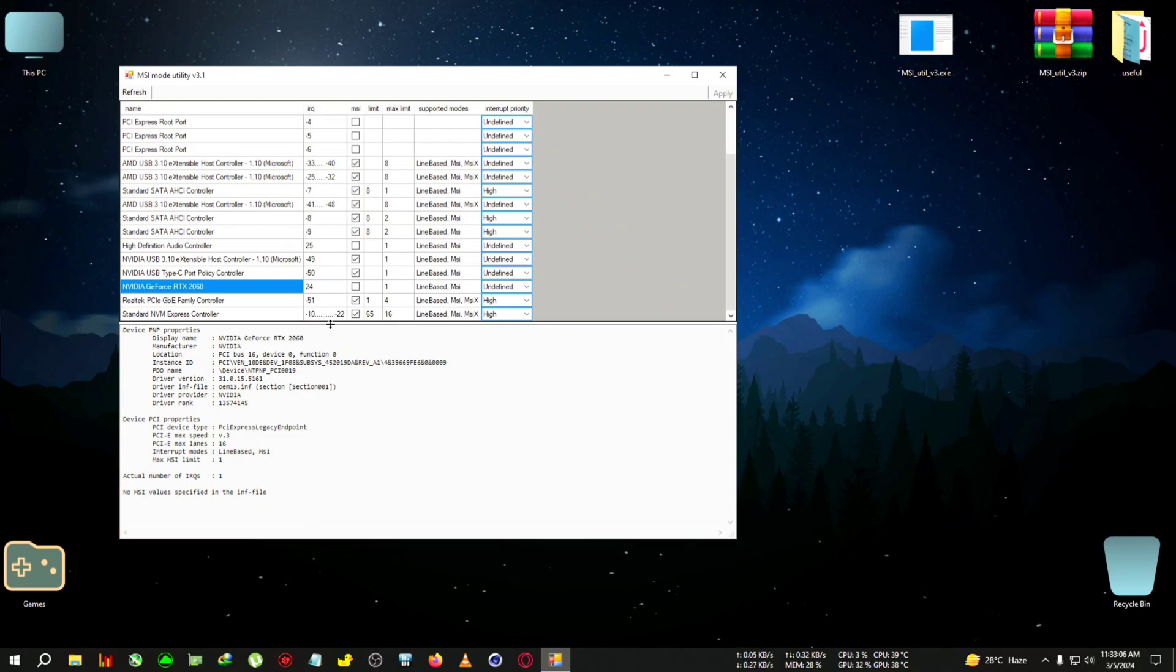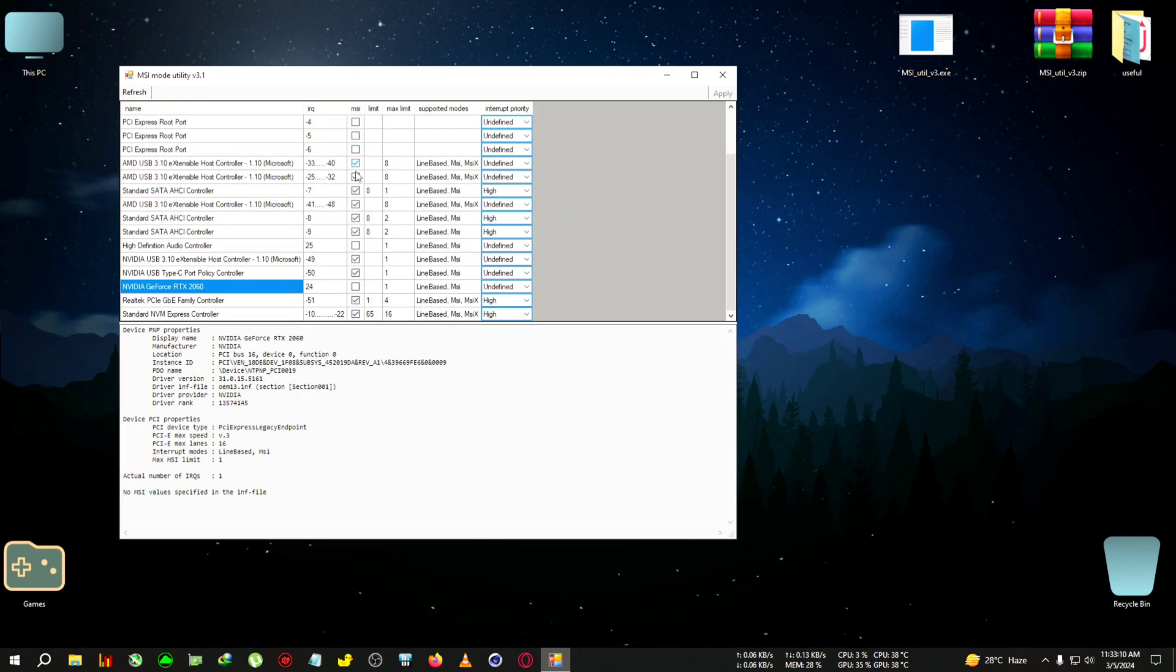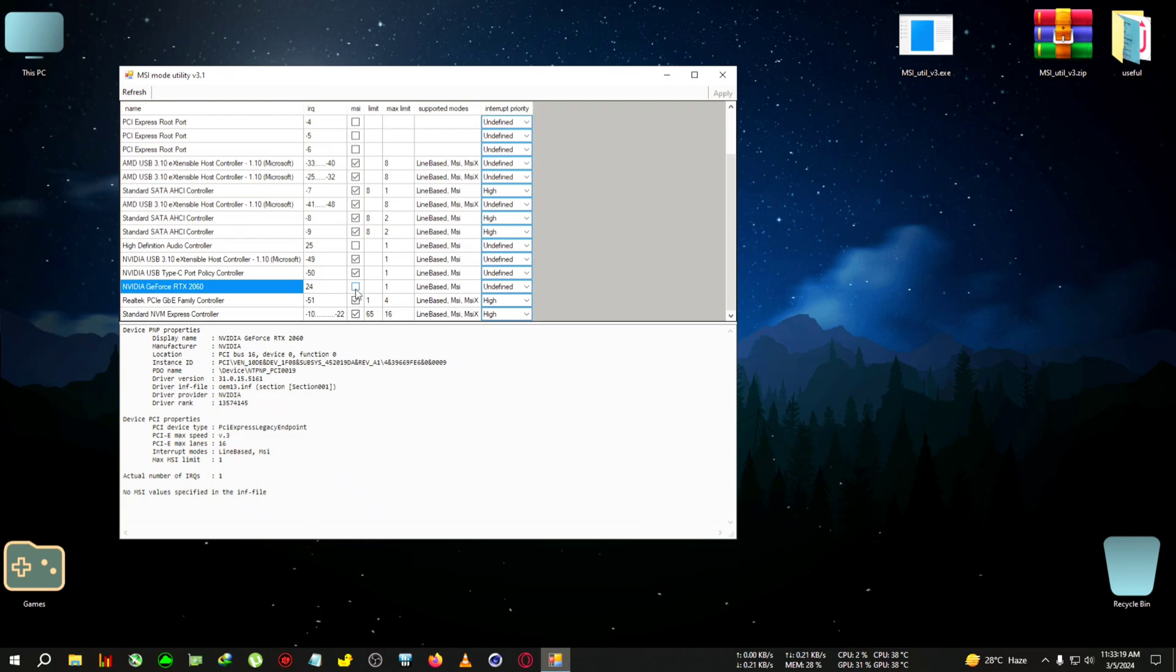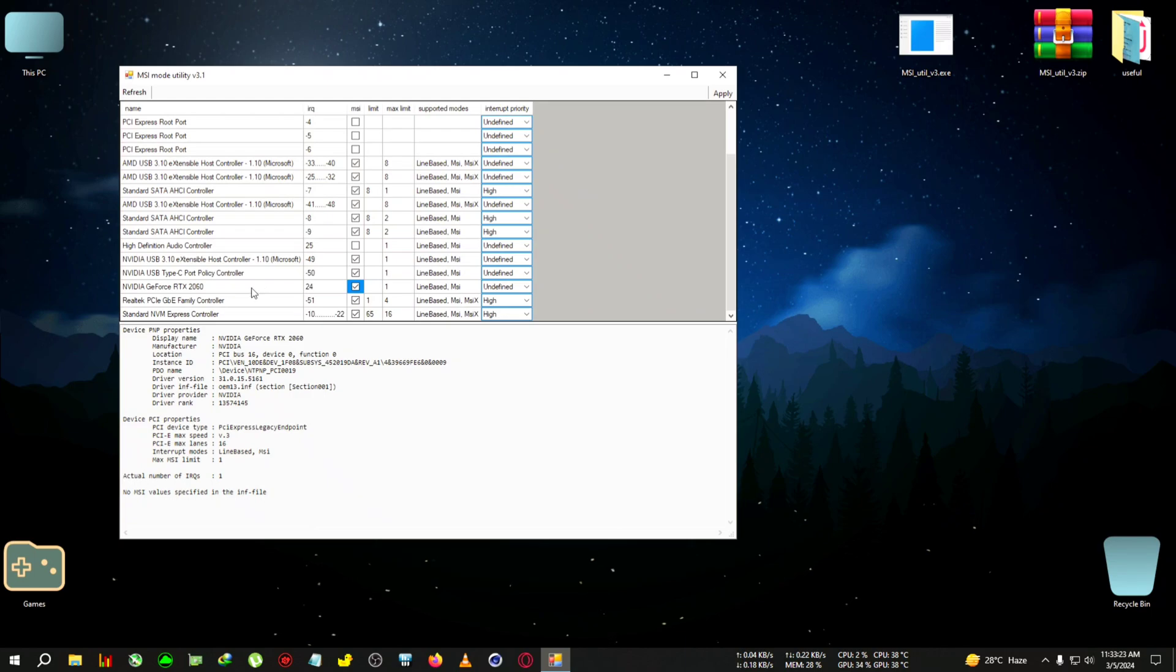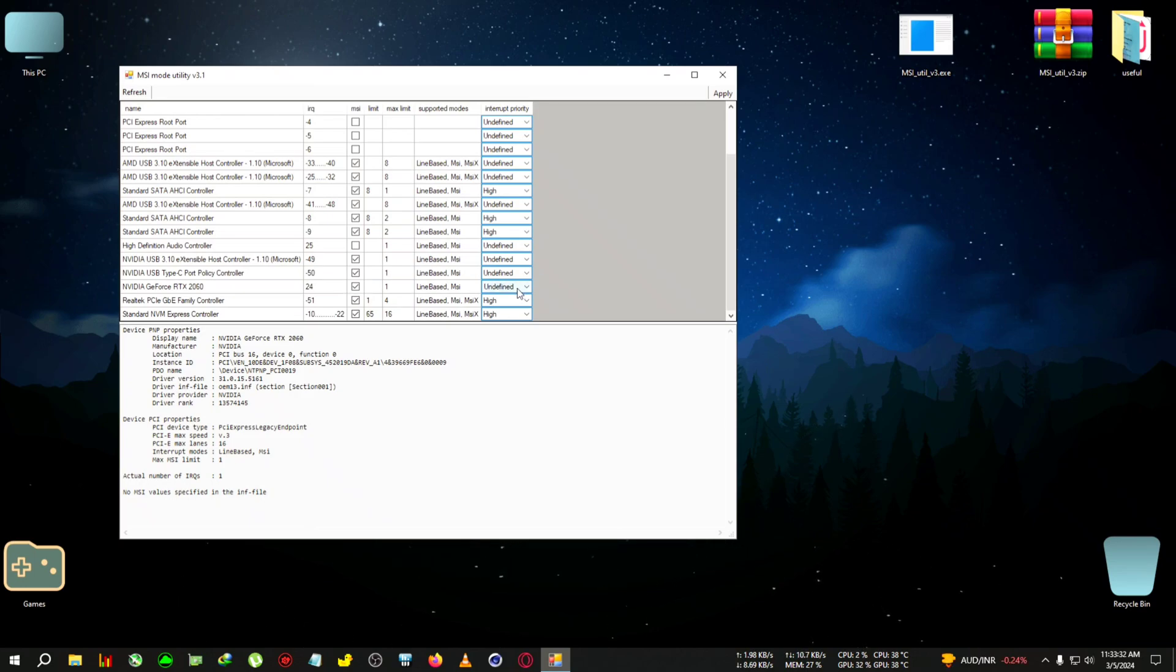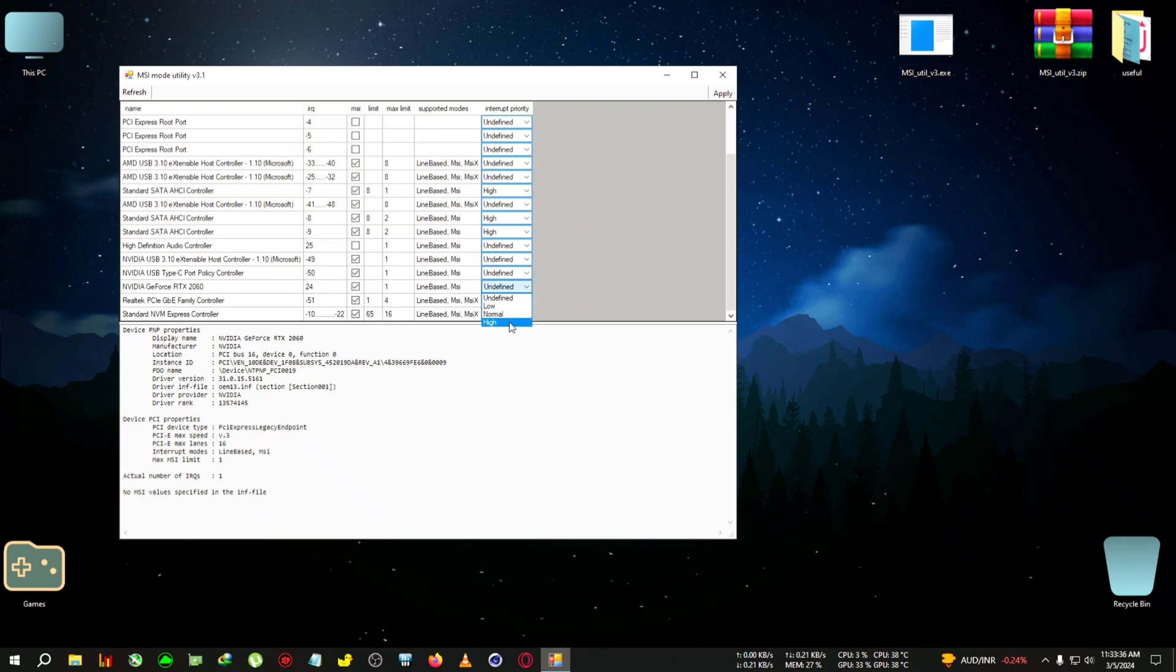When you select the GPU, there are a lot of things - no need to get confused, I'll talk you through it. This is the MSI tab, like is MSI activated or not. MSI stands for Message Signal Interrupt - how quickly it takes the input from that device. You need to tick MSI. After that, you can try one thing - this is experimental. You can go to Interrupt Priority, like how fast you want your device to be recognized. By default, it will be set to Unidentified.